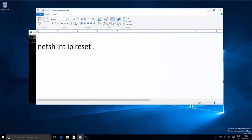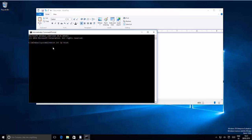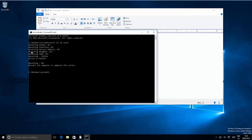In the Command Prompt, type the following command: netsh int ip reset. I'll also paste this command in the description. Press Enter and it will show messages like: Resetting Global... OK, Resetting Interface... OK, and finally Resetting... OK. At the end it will say Restart the computer to complete this action, so restart your computer.